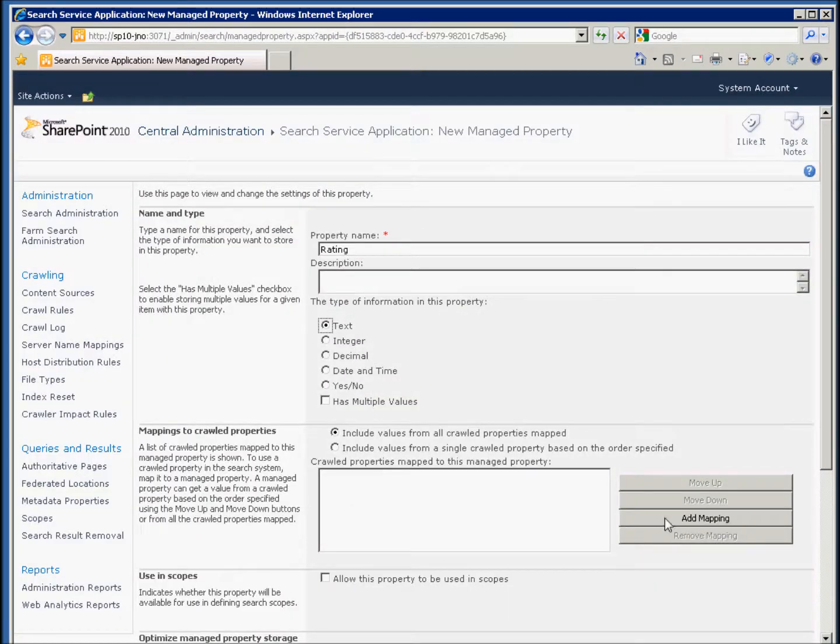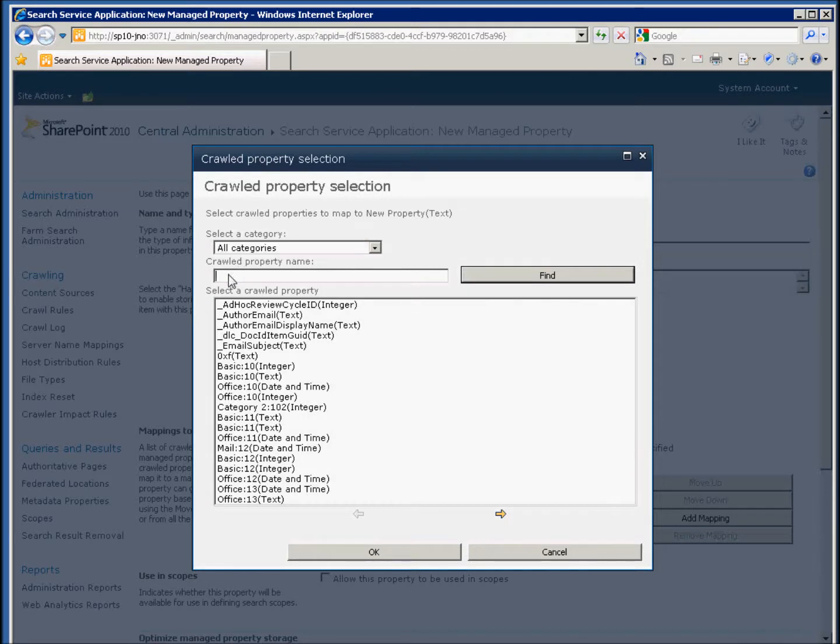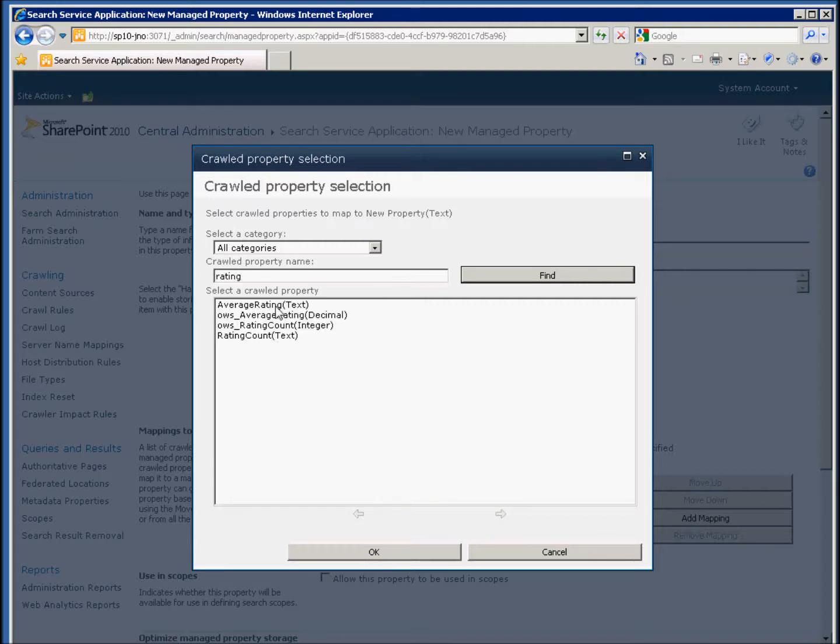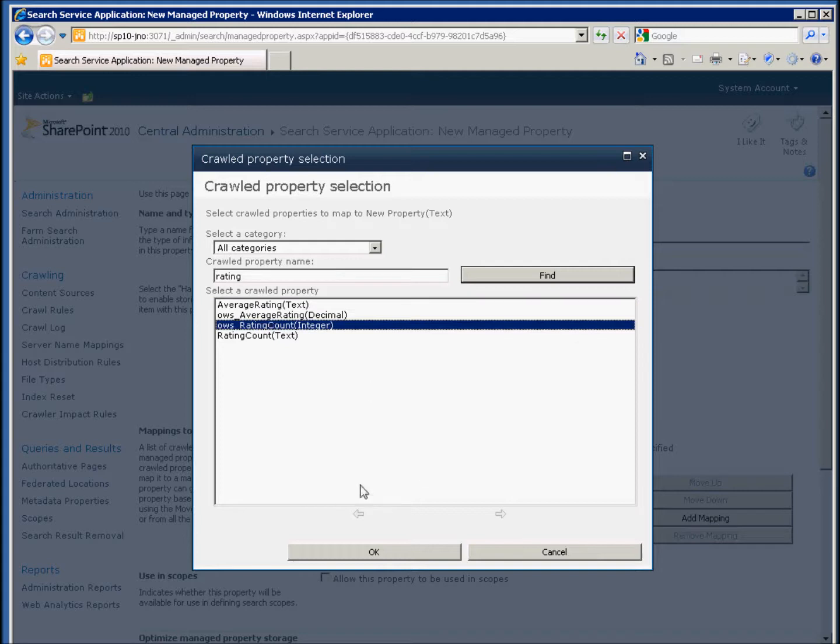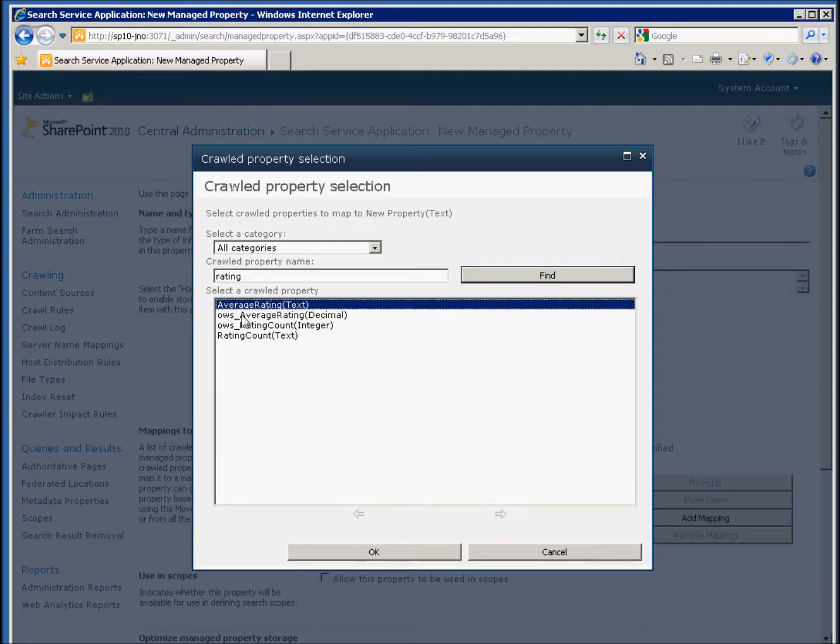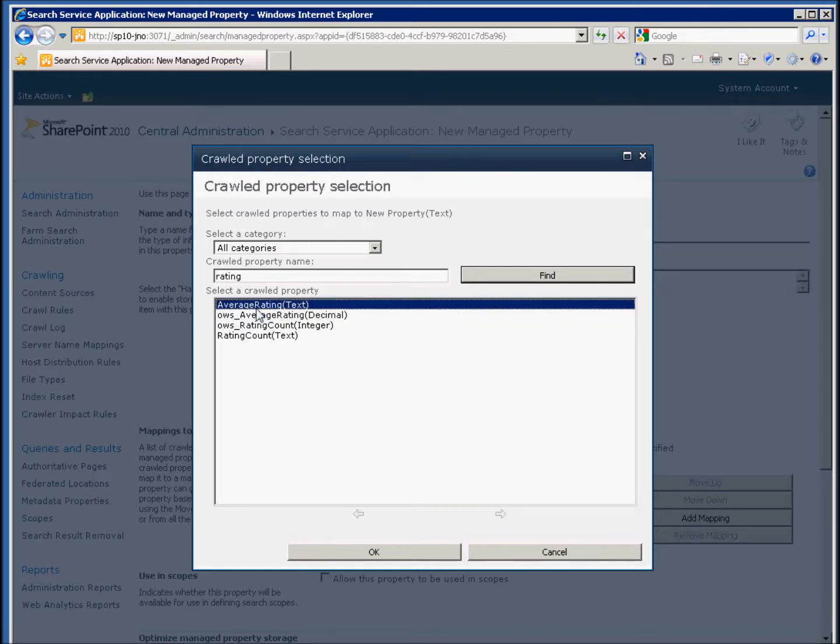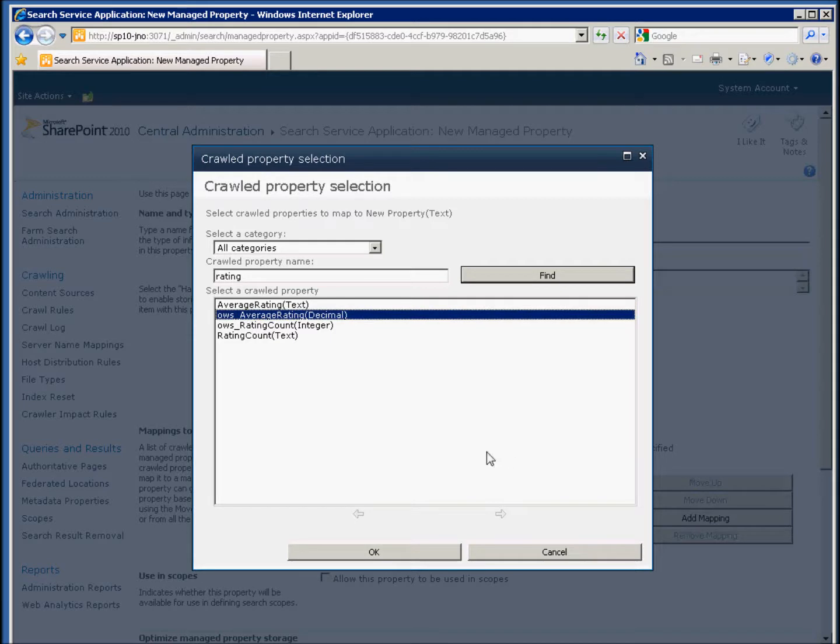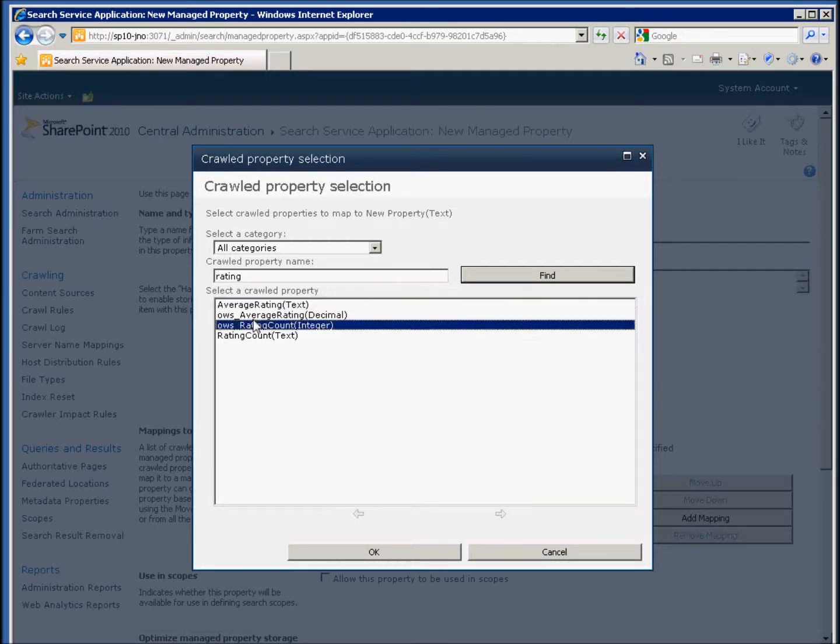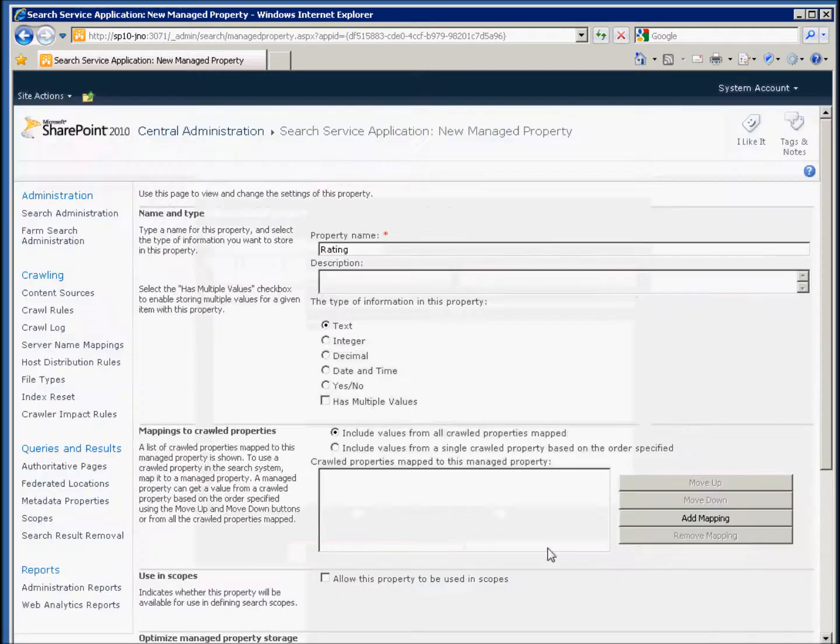Which is something nice that SharePoint does. It doesn't limit to just text if you choose text, because that's the default. Then we can search for rating and find that average rating value. You'll notice that there are ones that are OWS, which is SharePoint, and then there's an average rating value. We want the decimal value because we're going to bring back that decimal instead of bringing back a text value, so we can actually work with that decimal value.